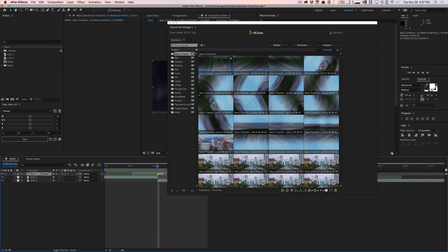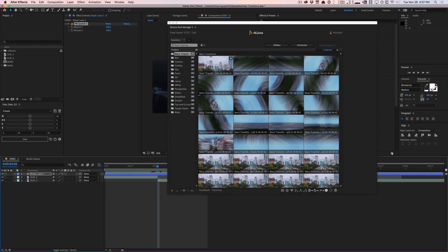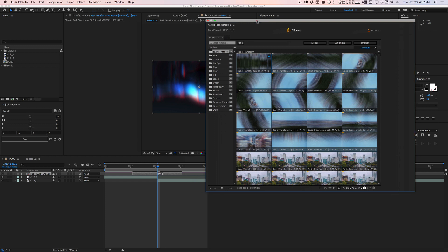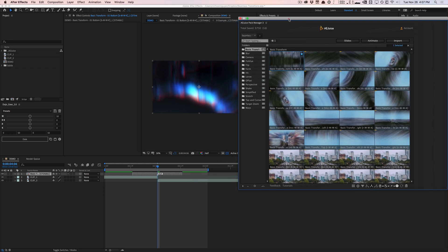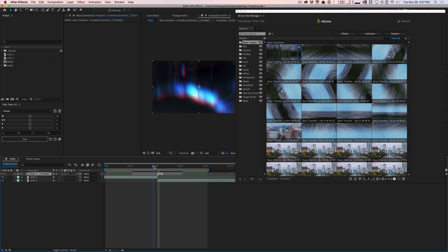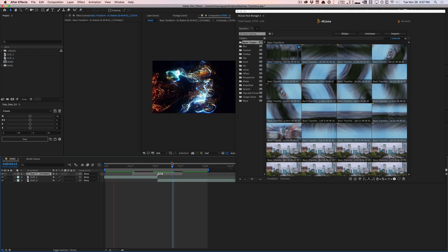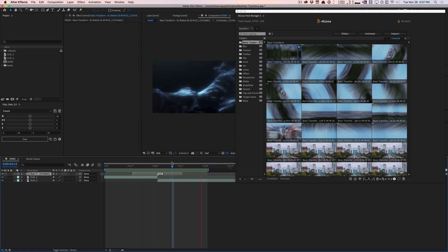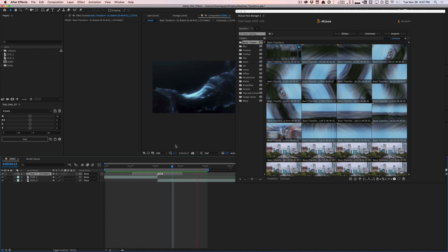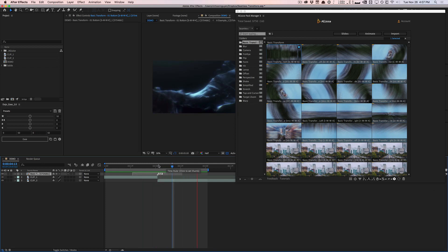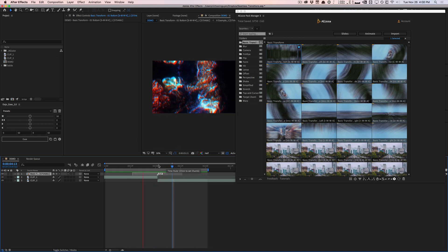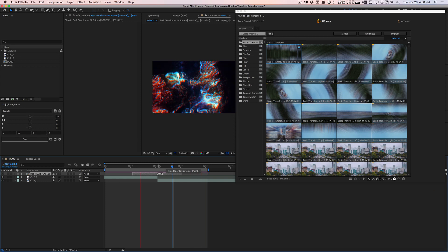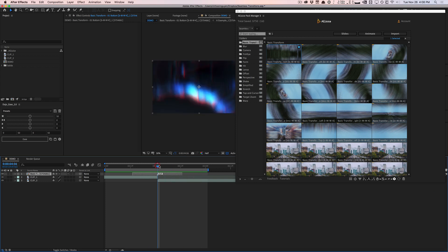And so now if I go ahead and apply the basic transform. I believe you still have the wiggle on there. So it's going to apply the wiggle, the transition, as well as the chromatic aberration and the glow as well. So quick little RAM preview. You're going to see that we have this really nice, interesting look. And again, you can stack transitions on top of each other to create the look that you want. And so that's pretty cool as well.